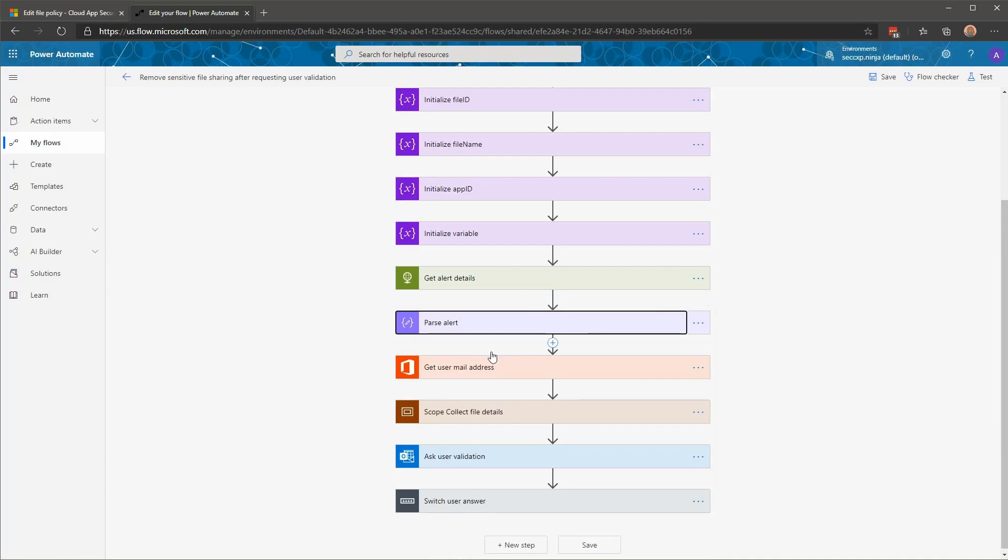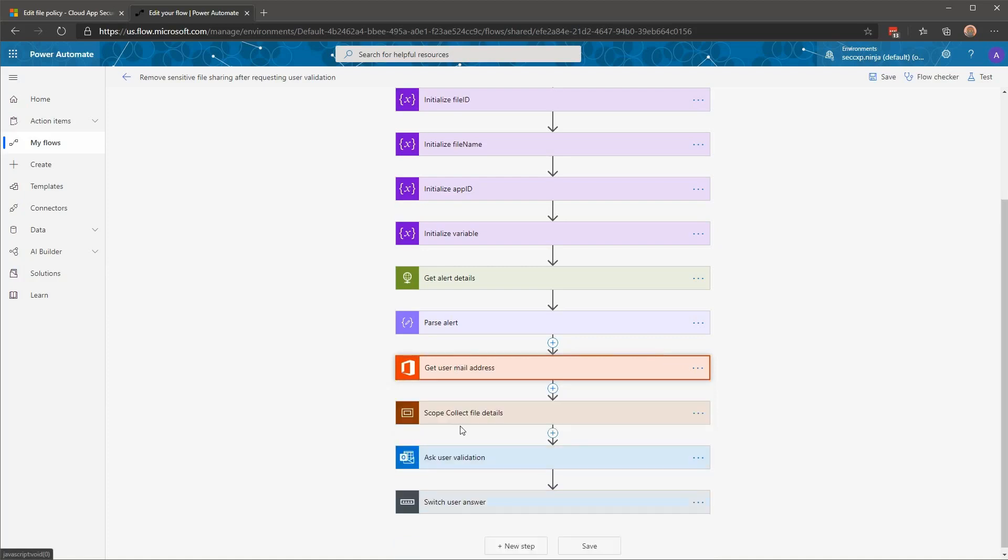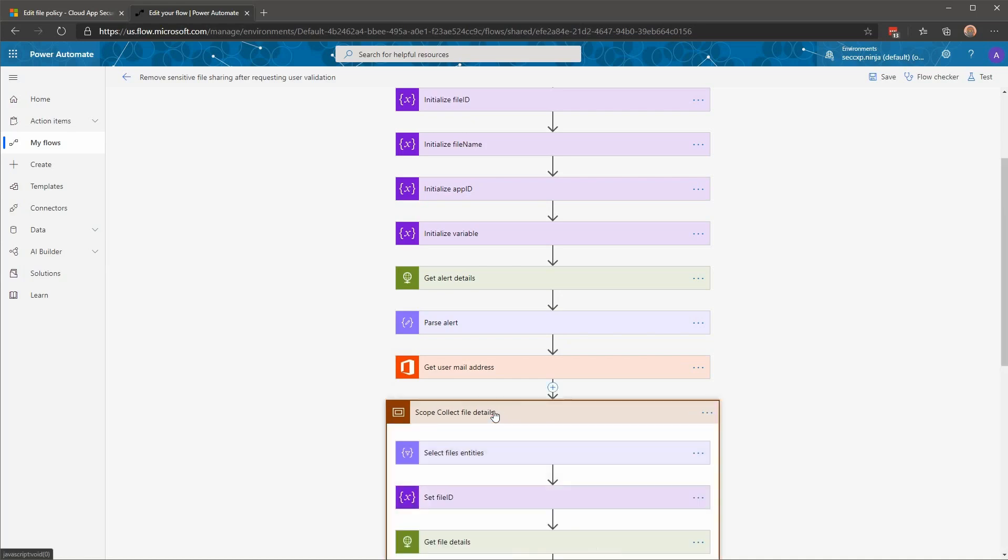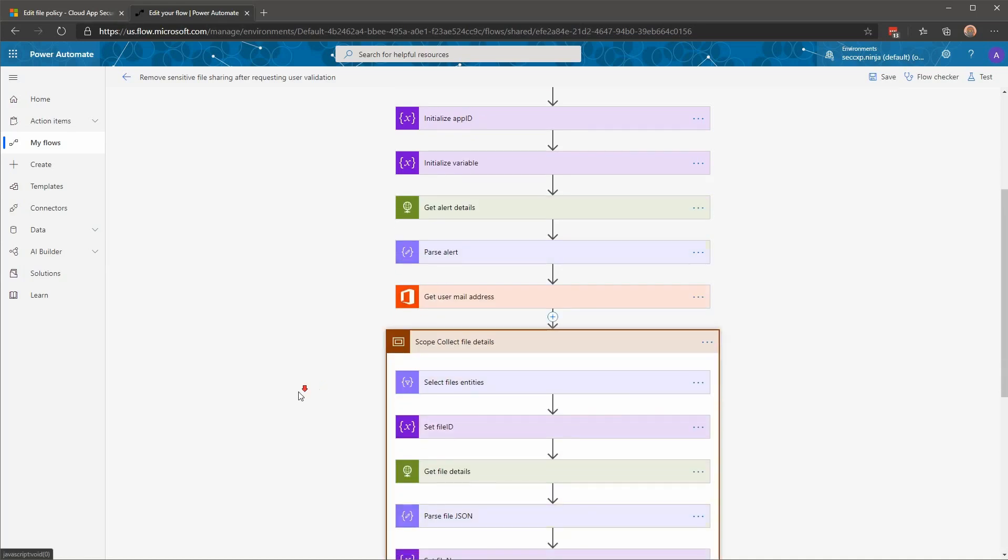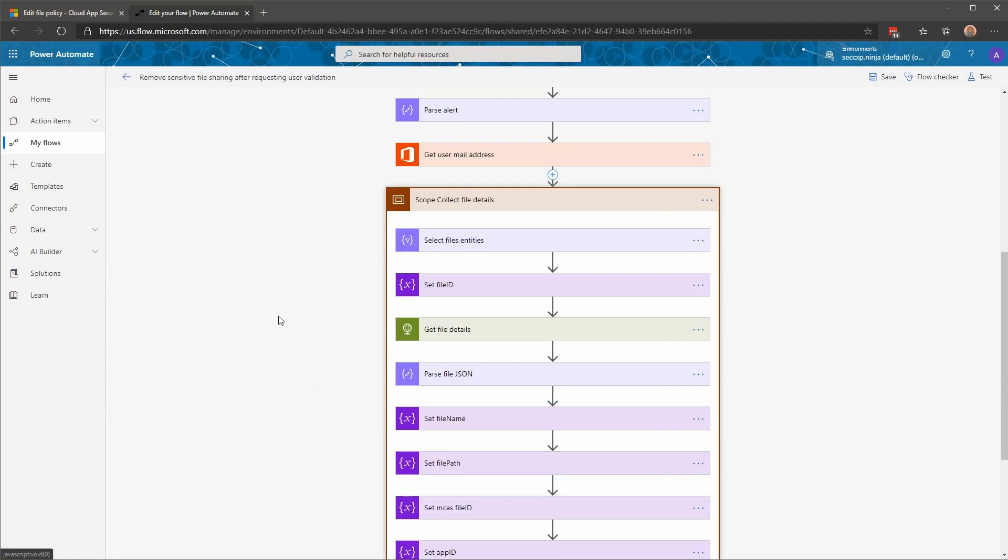After getting those details, I'm performing a call to the office connector to obtain my user email address. We're going to reuse this email address later on when we're going to send an email to the user to ask his validation. After that, I have a scope. For those who are not familiar with scope, this is a way of organizing in your workflow, a set of actions that are related together. And within this scope, I'm going to call again the Cloud App Security API to collect more details on the files that trigger this alert.